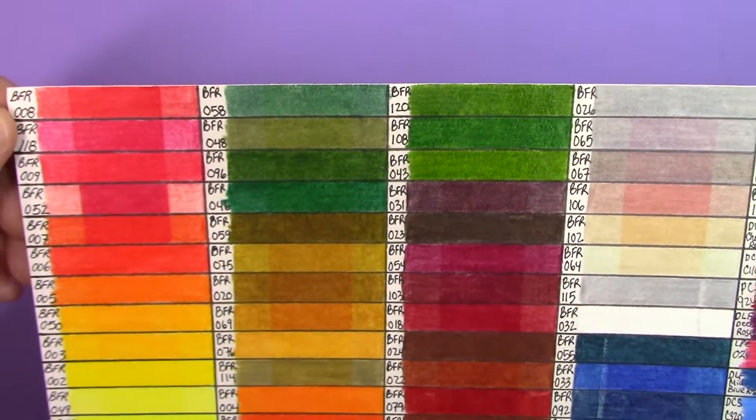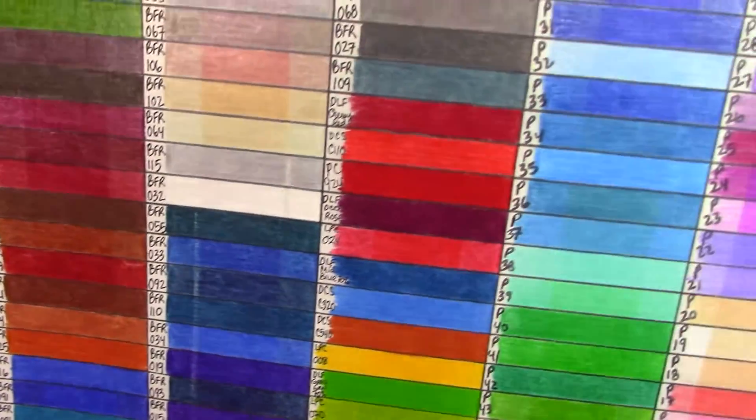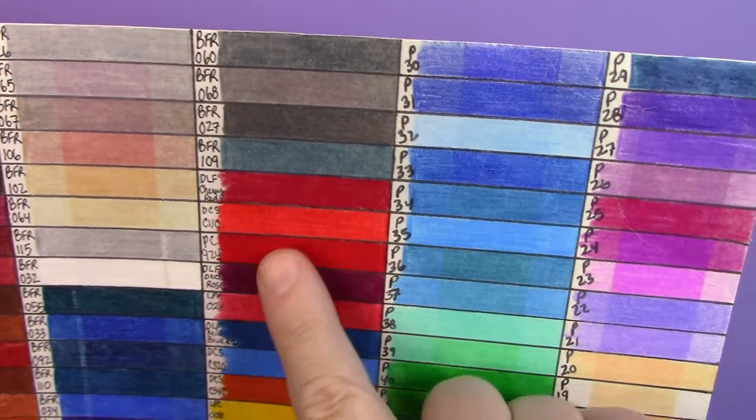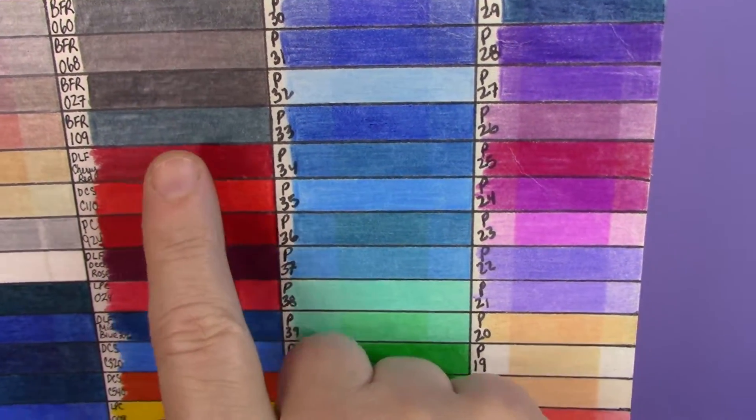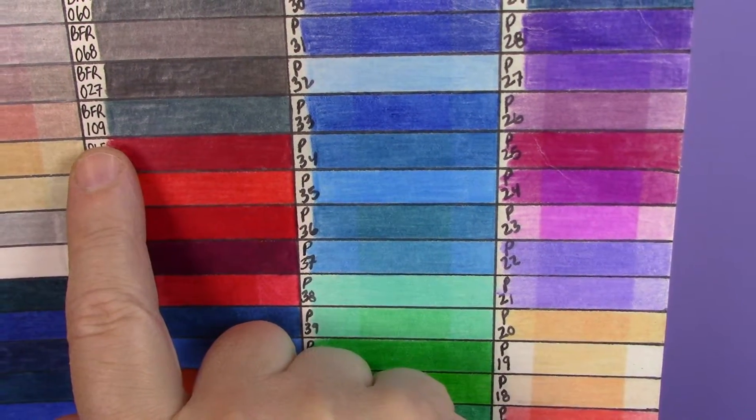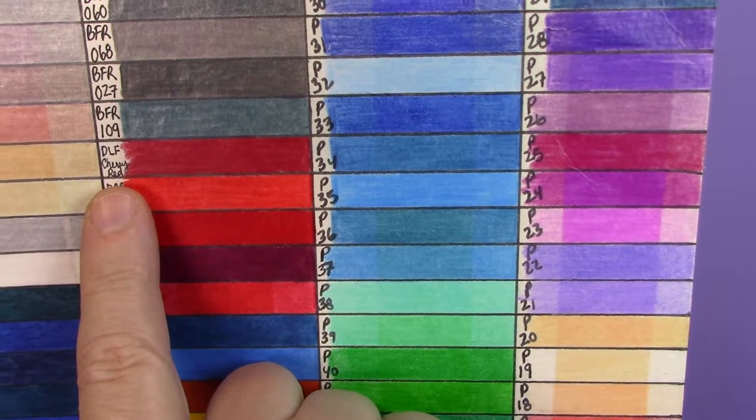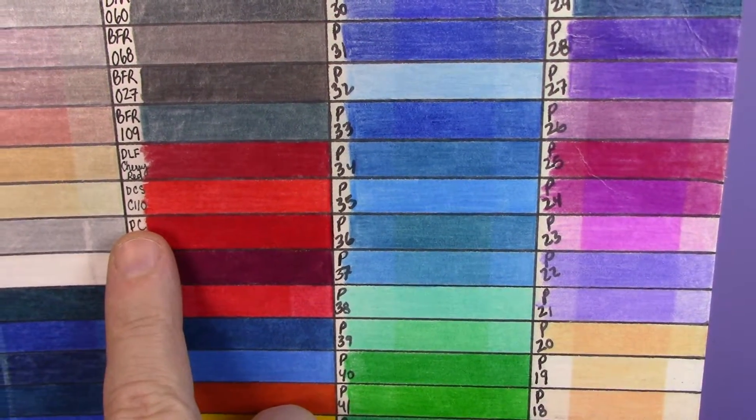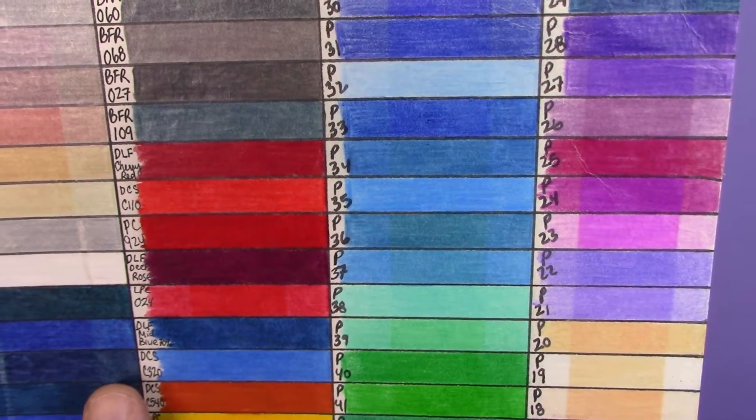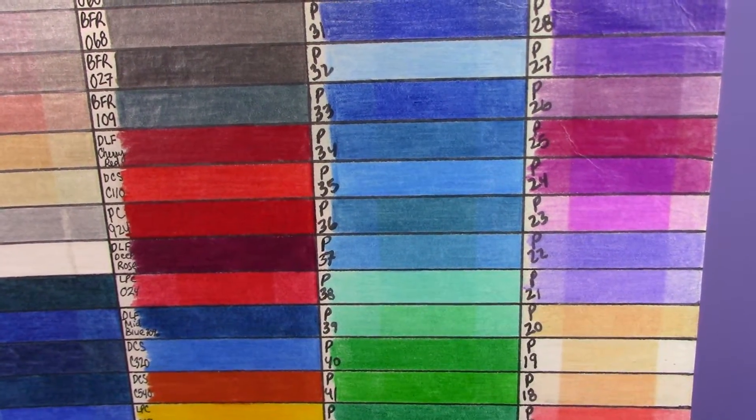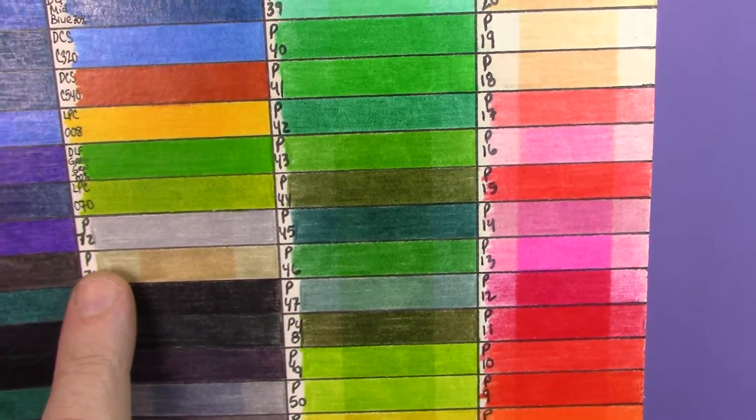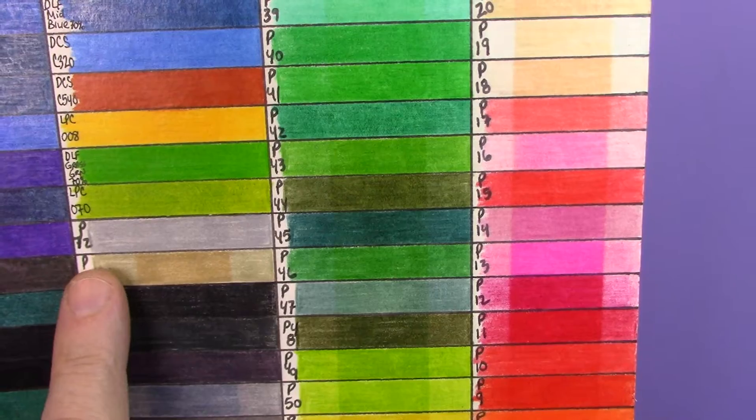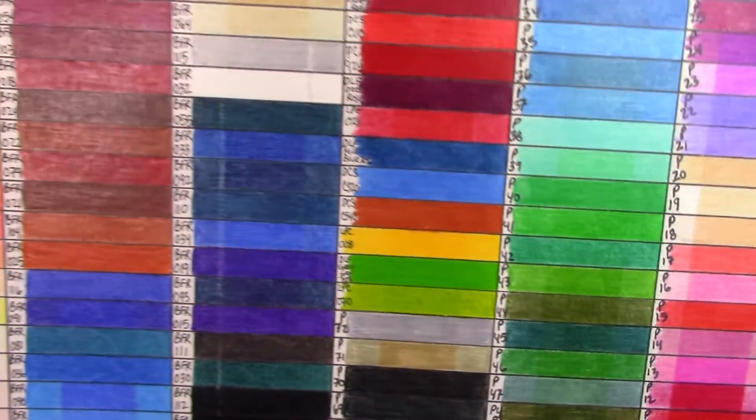So when I lifted it up I did pull some color off, but that is not from fading. All right, so the Bruynzeel, they start here and they run all the way to here, and then we've got some. The Bruynzeels are BFR, then DLF is for the Derwent Lightfast, DCS is for the Derwent Colorsoft, PC for Prismacolor, LPC for the Lyra Polycolor, then we have the Pagos which start here and they run all the way down to the bottom column.